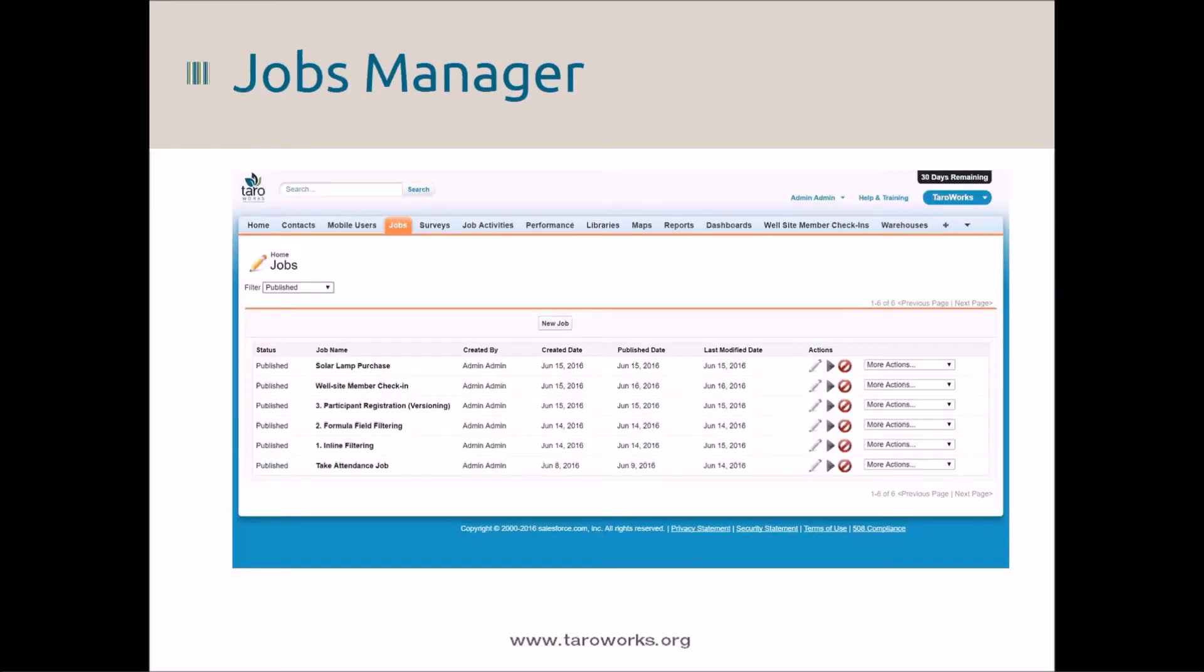In TerraWorks 4.3, the jobs tab has a new but familiar look and feel. These changes allow for more consistent user experience throughout the application, as well as streamlining the actions you can take associated with a job, like publishing and setting up performance targets.